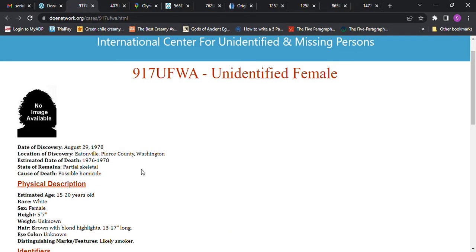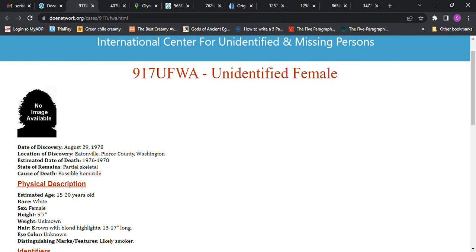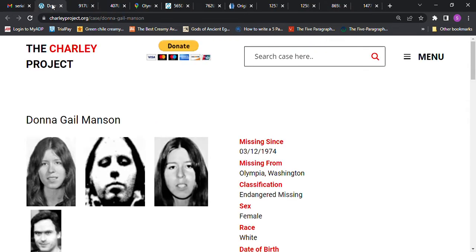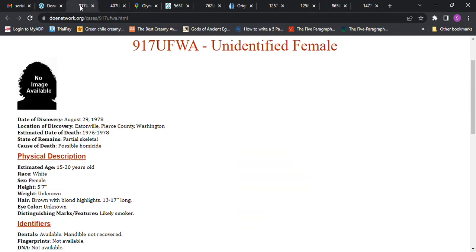This Jane Doe is from Eatonville Pierce, Washington, 1976 to 1978. A lot of people believe that this is her. She had blonde brown hair with blonde highlights, 13 to 17 inches long. I don't know if she dyed her hair with blonde highlights.